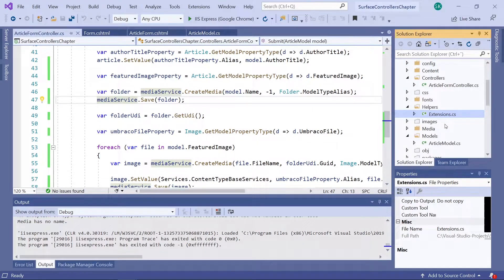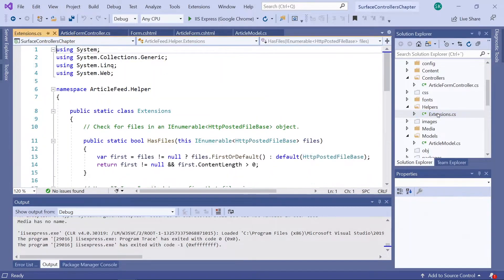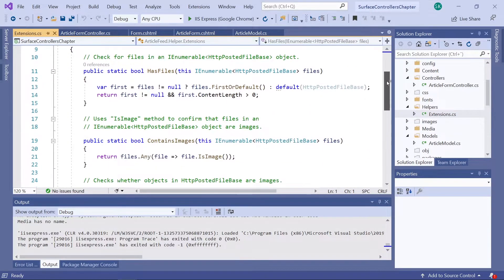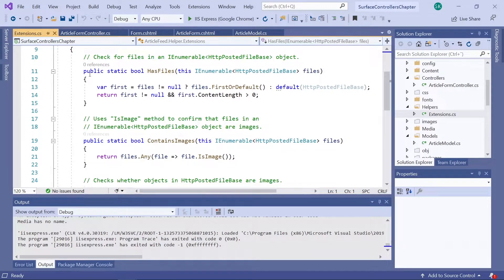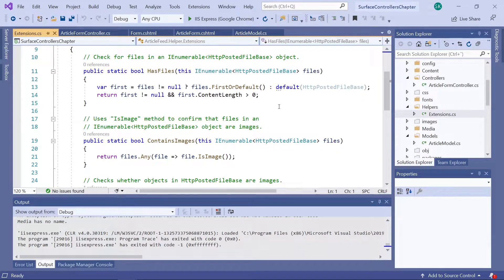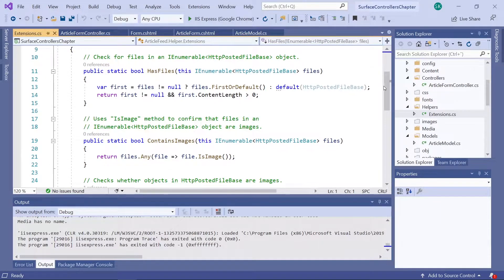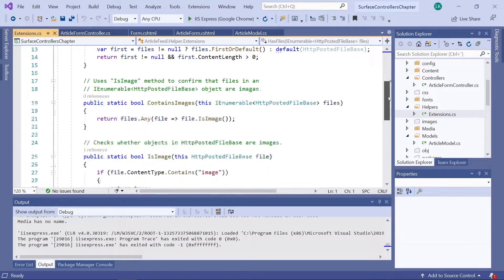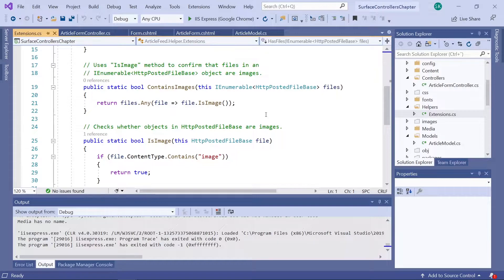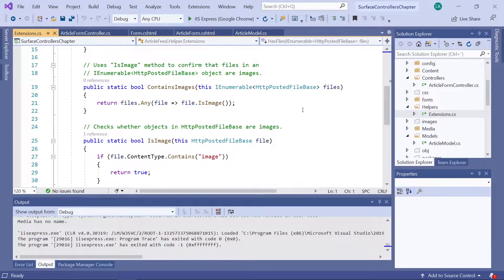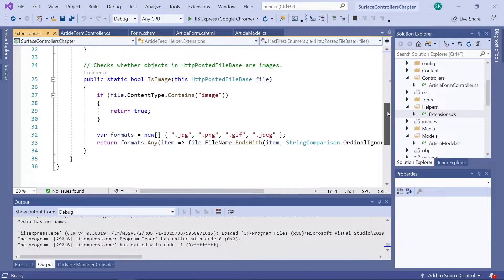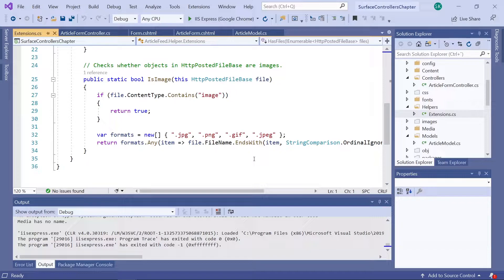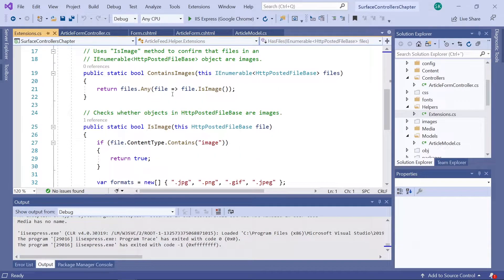Now let's take a quick look at this file. It has a total of three methods. The first method here will check for files in an IEnumerable object, which in our case will be the featured image upload field. The second method down here uses the third method to check whether the object or the upload field holds any image. And then the third method down here is used to check whether the files added to the upload field is actually an image.